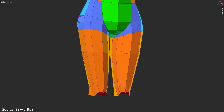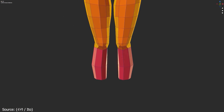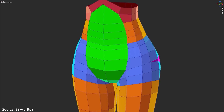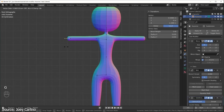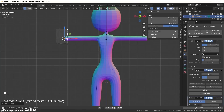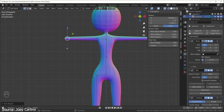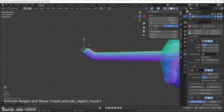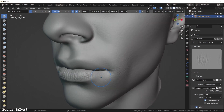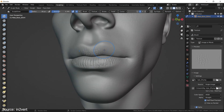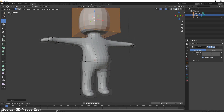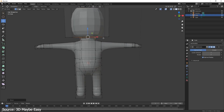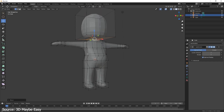Utilizing symmetry in Blender is akin to having a trusty assistant, ensuring your character's proportions remain consistent throughout the modeling process. By utilizing Blender's symmetry tools, you can effortlessly mirror changes made to one side of your character onto the other, saving you time and ensuring balance and harmony in your design. Whether sculpting in Blender's sculpt mode or shaping geometry in edit mode, activating symmetry allows you to work with confidence, knowing that adjustments made on one side will seamlessly reflect on the other.